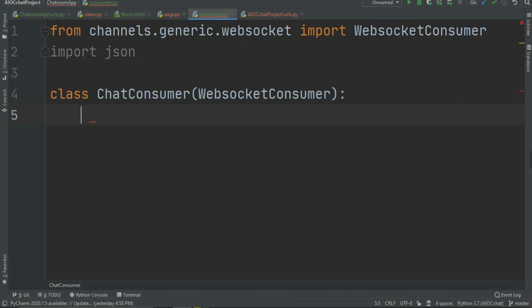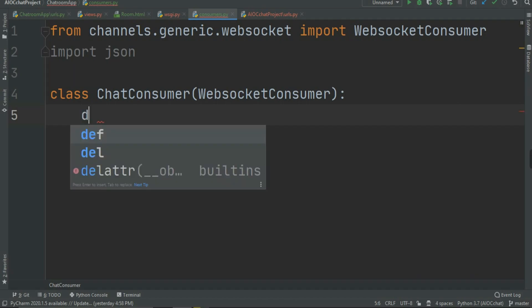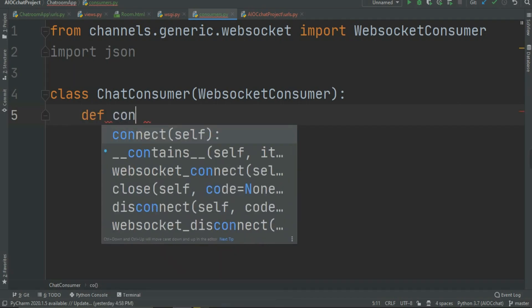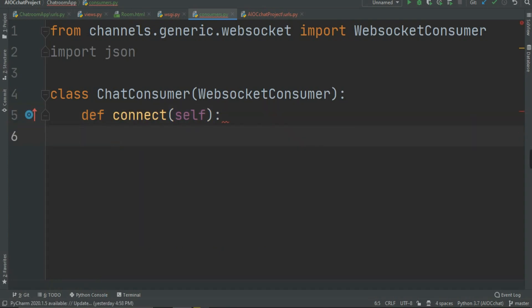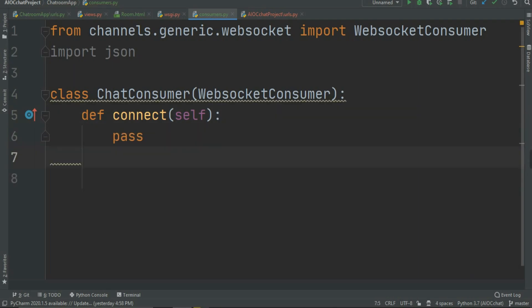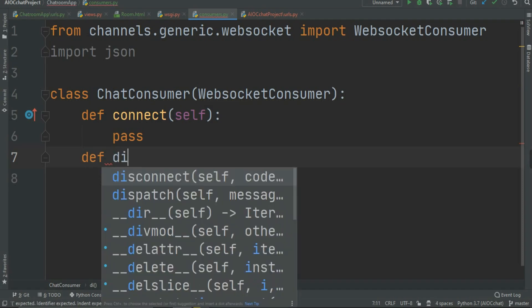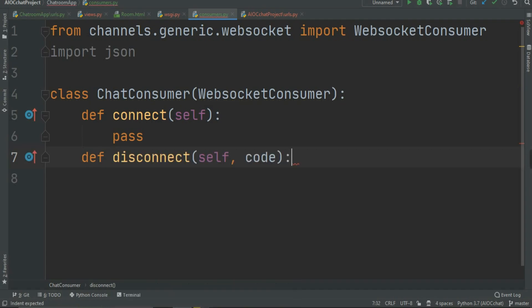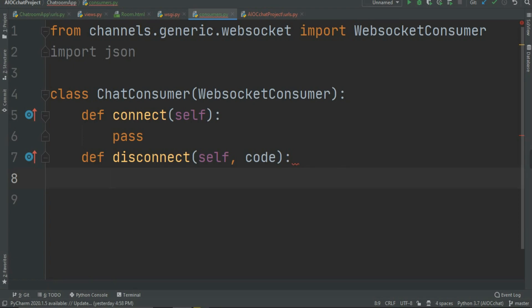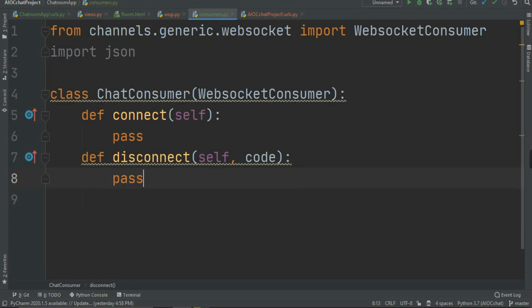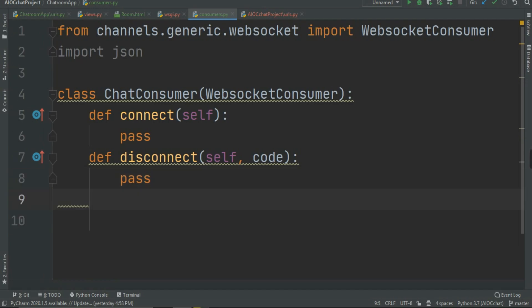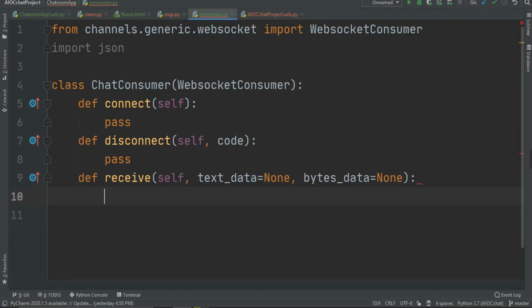There are three main functions as we talked about in the previous videos. The first one is connect — just write 'def connect' and select the suggestion and press enter. This is our connect function. The second one is disconnect — obviously when a user leaves the room it will be disconnected — just write pass for now. The last function is receive, and I'm going to pass this again for now.